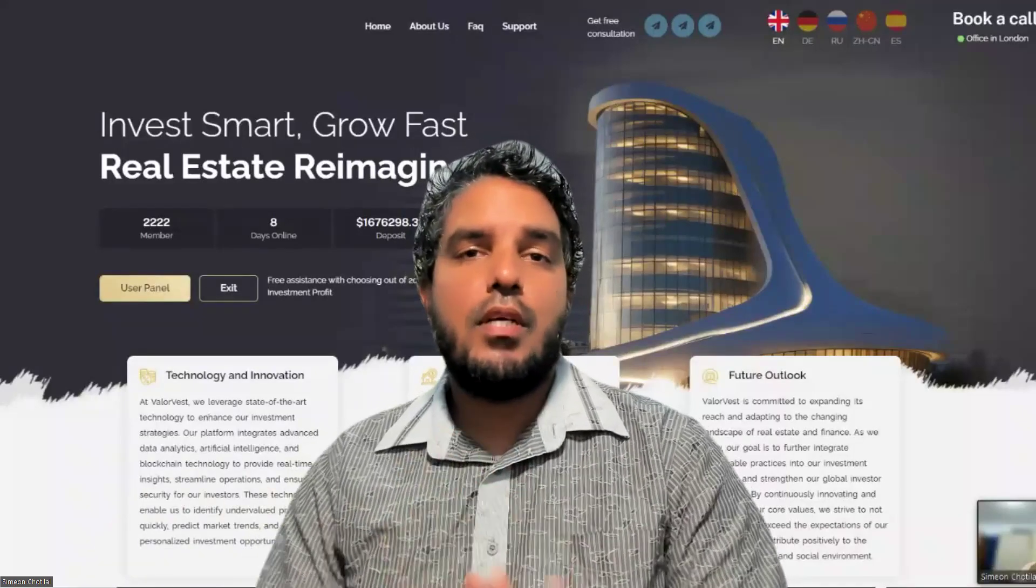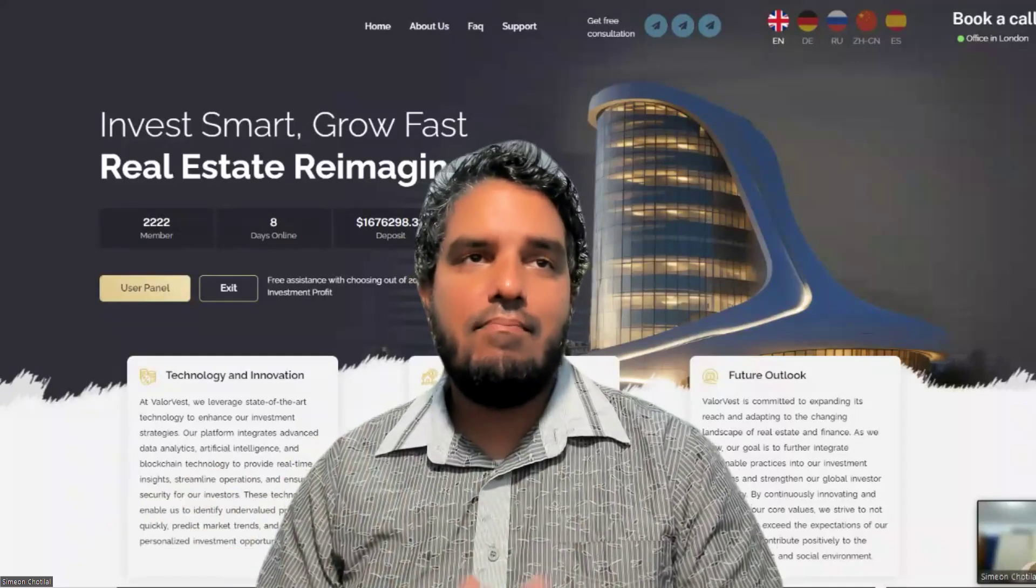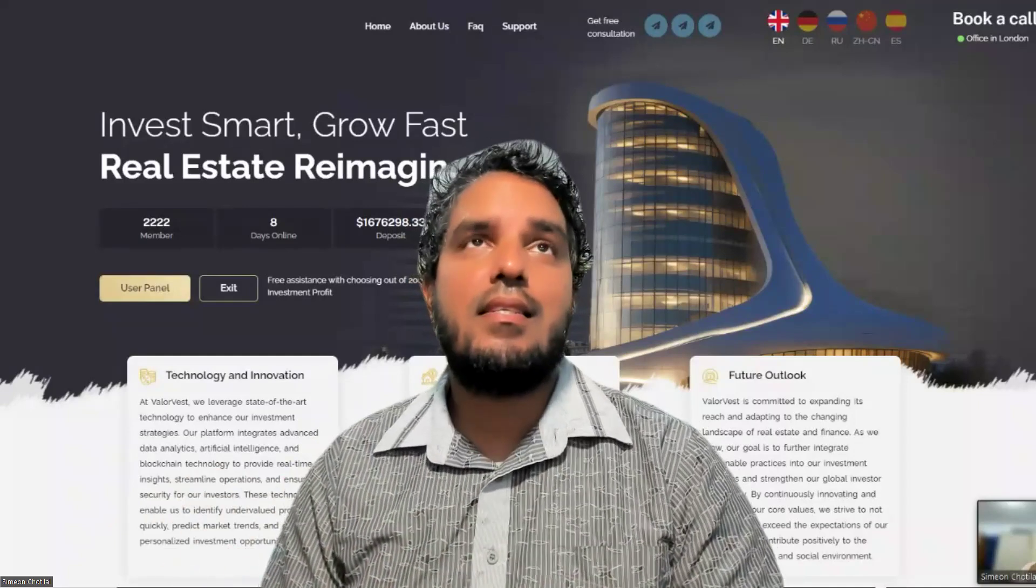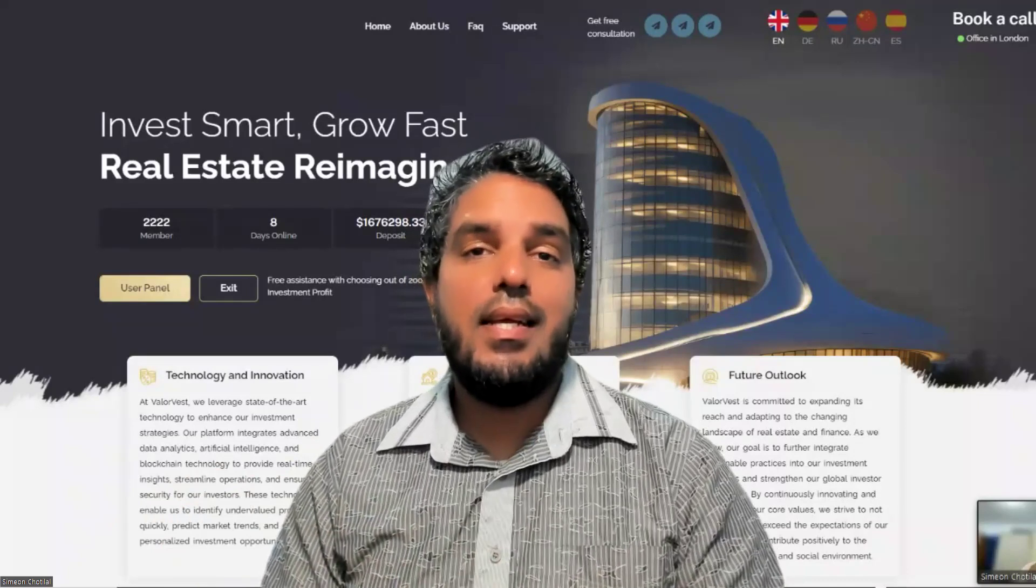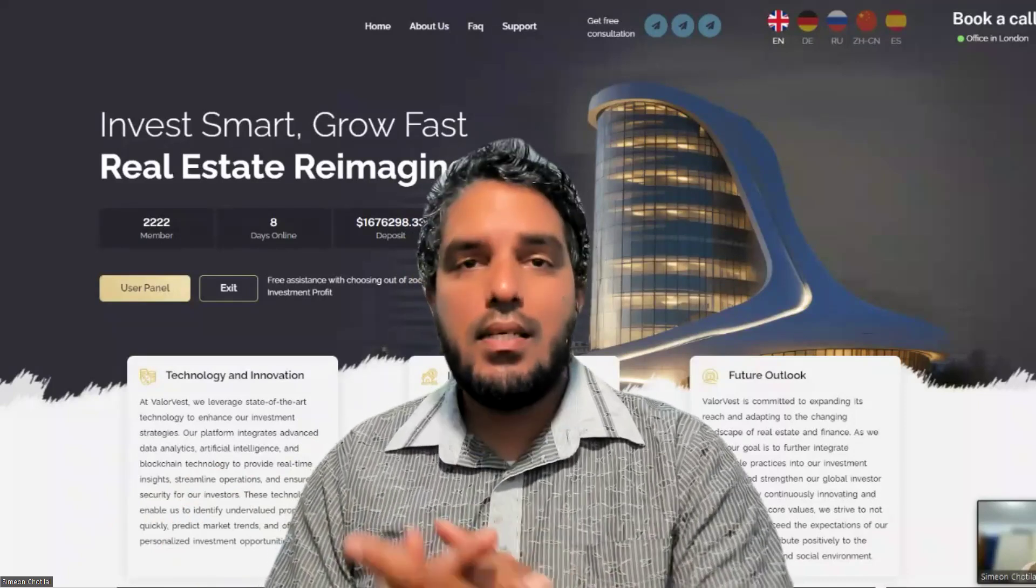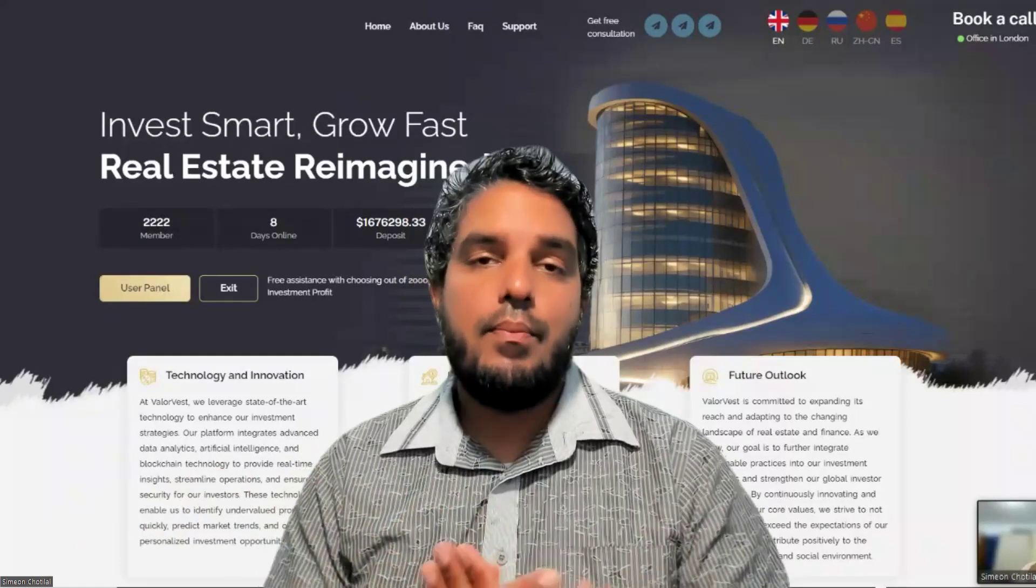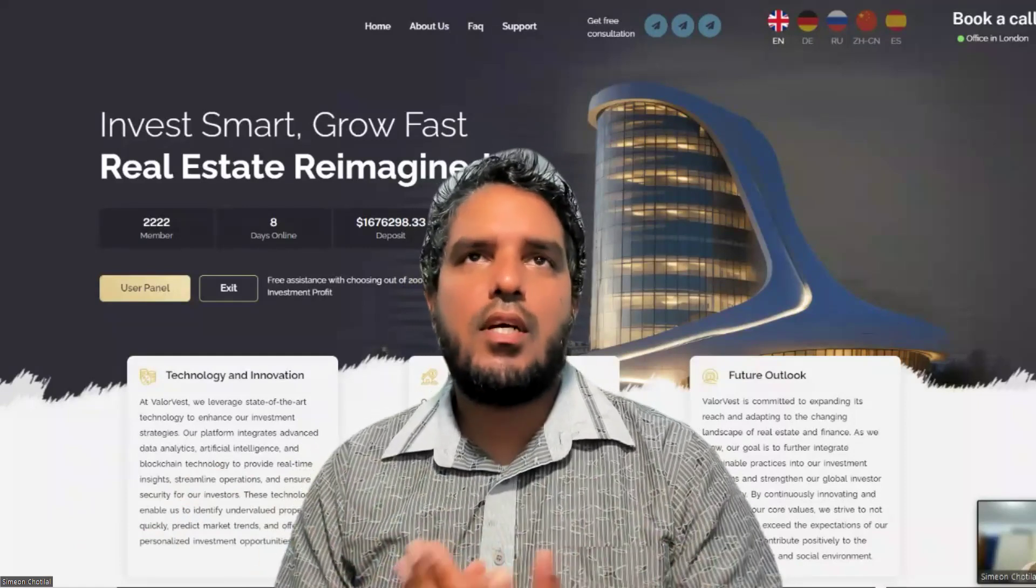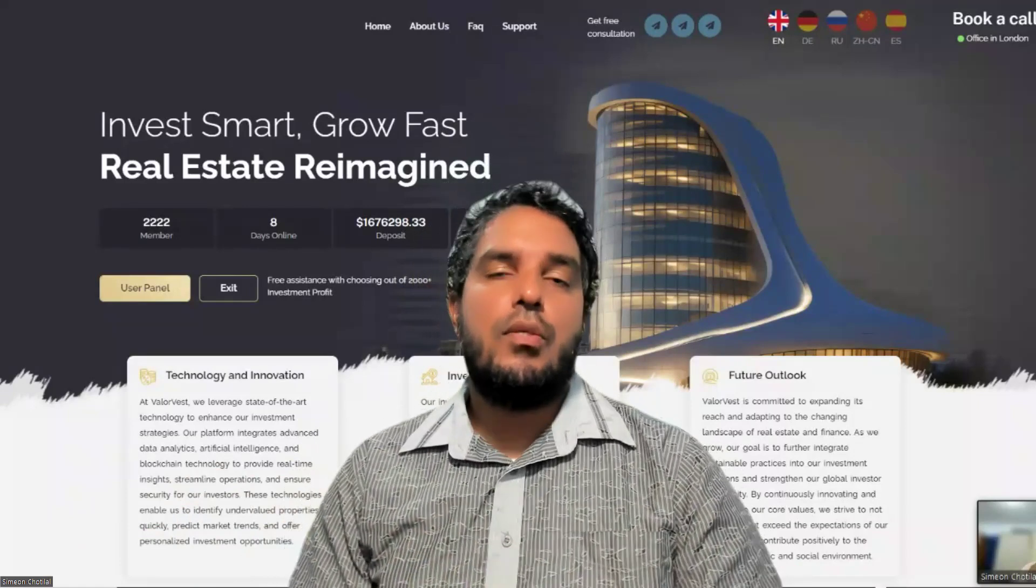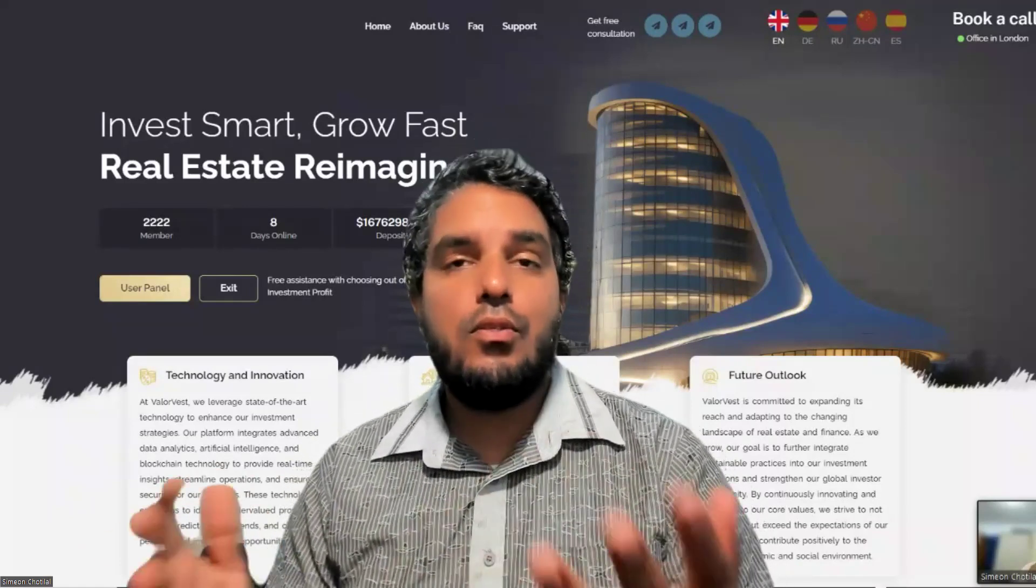Today we're going to look at a project called ValuVest, something that's sitting into real estate and stuff. They are just about eight days old, so you know how these things work - you try to get in early, capitalize on the opportunity, and come up with a strategy. We're going to take a closer look at this project today.